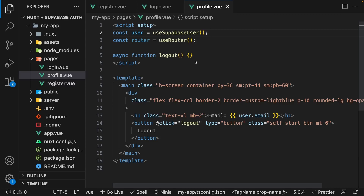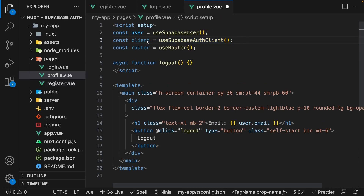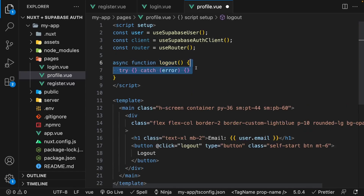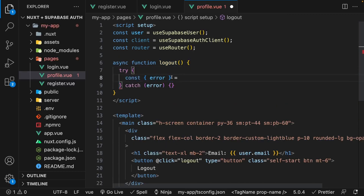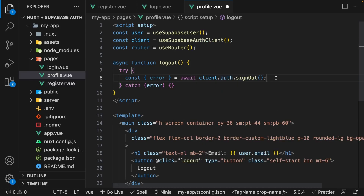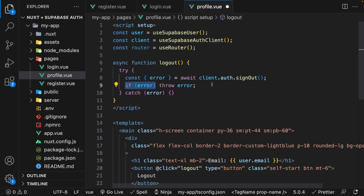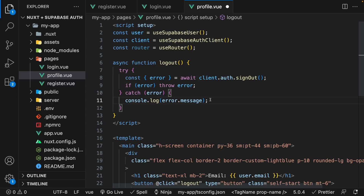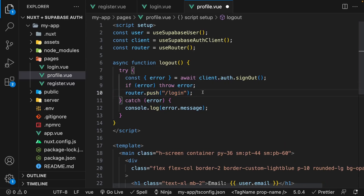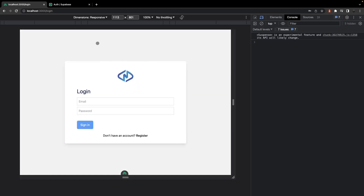Now that we have the ability to register a user, log in a user, and detect if a user is currently logged in, we also want to be able to let the user log out of their account. We'll use the composable useSupabaseAuthClient and store it in a variable called client. Inside the logout function, we define a new try catch block, and inside the try block we destructure the error from await client.auth.signOut. If we have any errors from Supabase we throw that error and handle it in the catch block by logging the error message. And if we don't encounter any errors and we're able to sign out successfully, then we redirect the user back to the login page. If we click on the log out button, we should be logged out and redirected back to our login page.